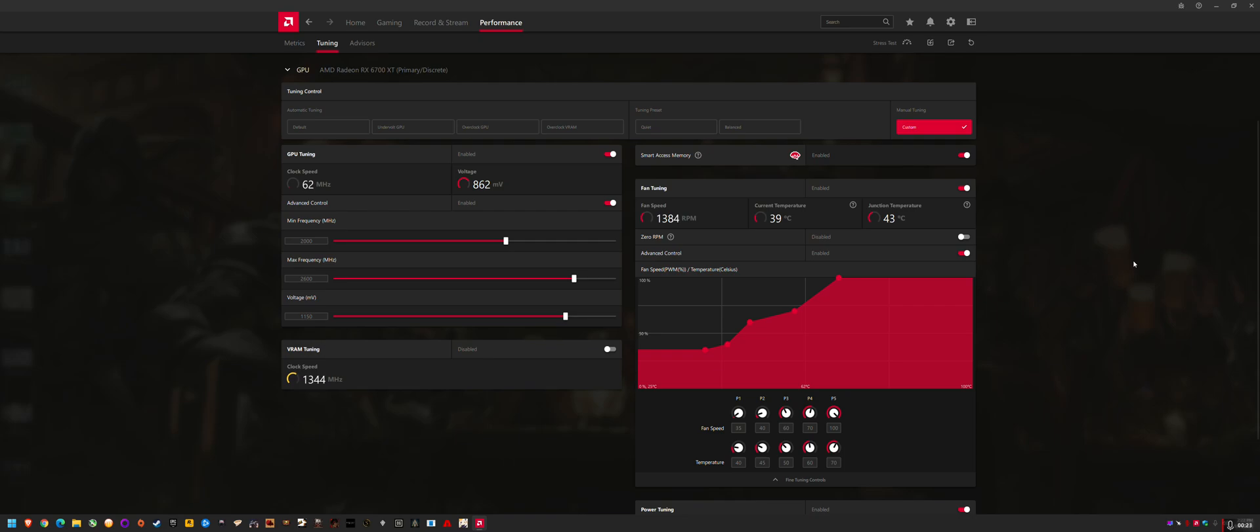They break the installation so Ryzen Master won't run properly. I figured that out because I'd installed these drivers and tested them, but I didn't have any entries. I only had GPU under the performance tuning tab.